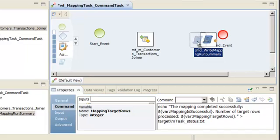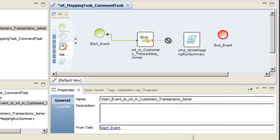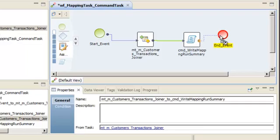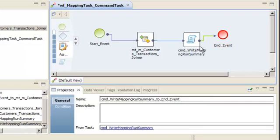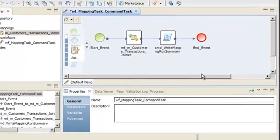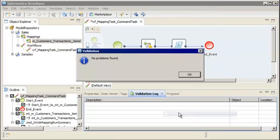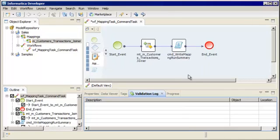Now we connect the events and tasks in the workflow with sequence flows. A sequence flow connects workflow objects to specify the order that the Data Integration Service runs the objects. Hold the cursor over the Start event to display a yellow circle, then drag the circle to the first task. Continue adding sequence flows for the rest of the workflow. Let's align the events and tasks based on the flow of data — right-click the editor and select Align All to Grid. We need to verify that our workflow is valid. Right-click the editor and select Validate. Our workflow is valid, so we'll save the workflow.